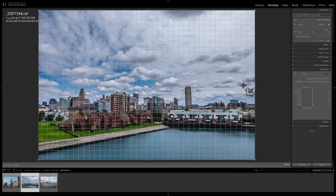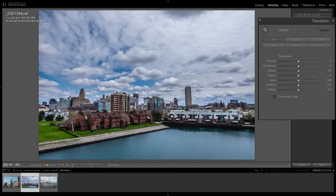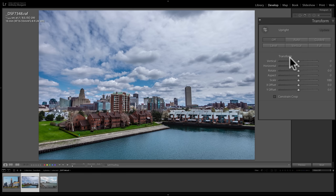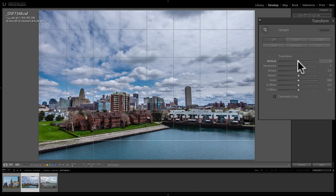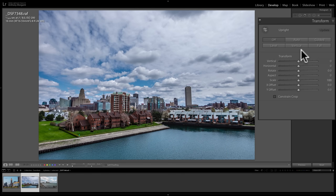This is easily corrected in camera if you have a tilt-shift lens, but most of us can't afford tilt-shift lenses, so we rely on the Transform tab in Lightroom to correct these issues. The Transform tab has two major sections. The first is the Upright section, which is automated — we have six buttons here that hopefully let you one-click correct any issue. Below that, we have the Transform section, which is the manual section with a number of sliders.